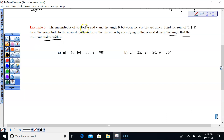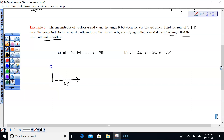Vector U has magnitude 45, vector V has magnitude 30, and the angle between them is 90 degrees. So we draw vector U with magnitude 45 and vector V with magnitude 30, acting at 90 degrees.